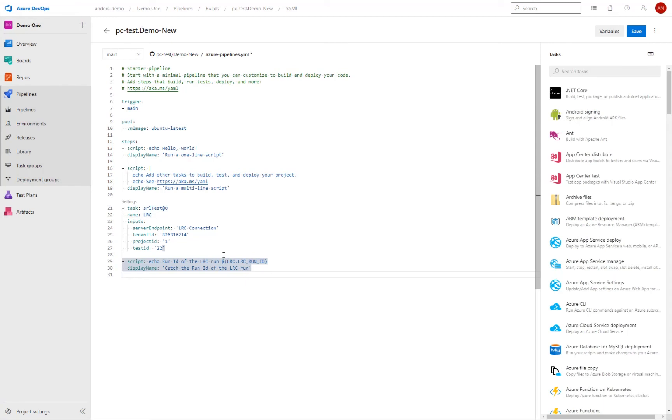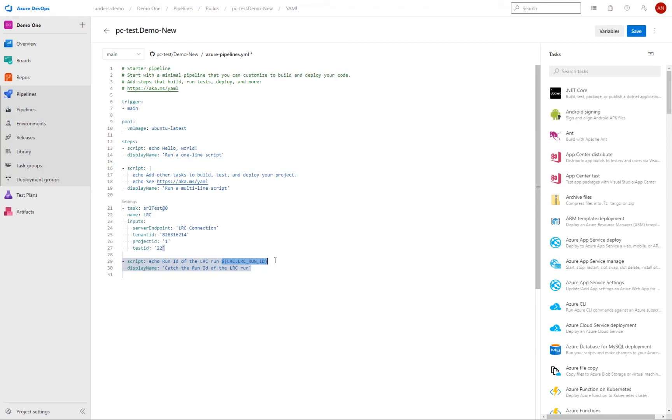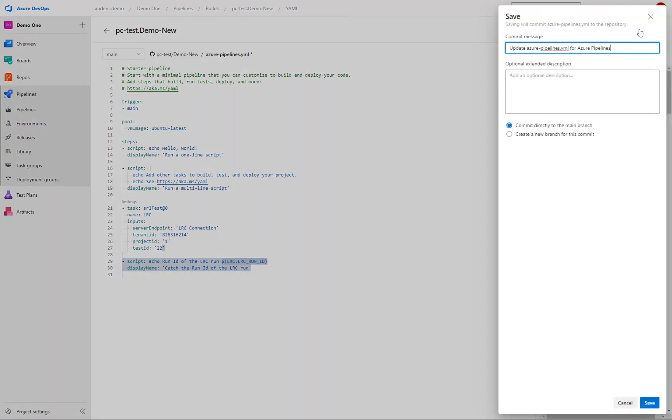So from the code here, we can then see that I simply output the variable. So I'm not actually using the variable for anything. But it can be useful for automation of getting more details around the triggered test run. And by clicking save here, our YAML code is then or our updated pipeline code is then committed to our GitHub repository.